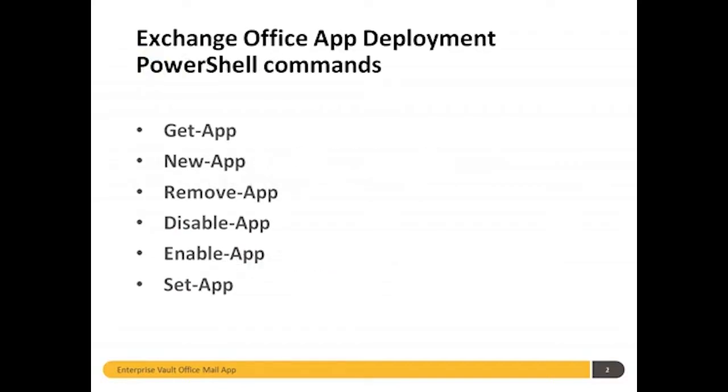Enterprise deployment of these new Office apps is done through some new PowerShell commands that Microsoft have introduced.